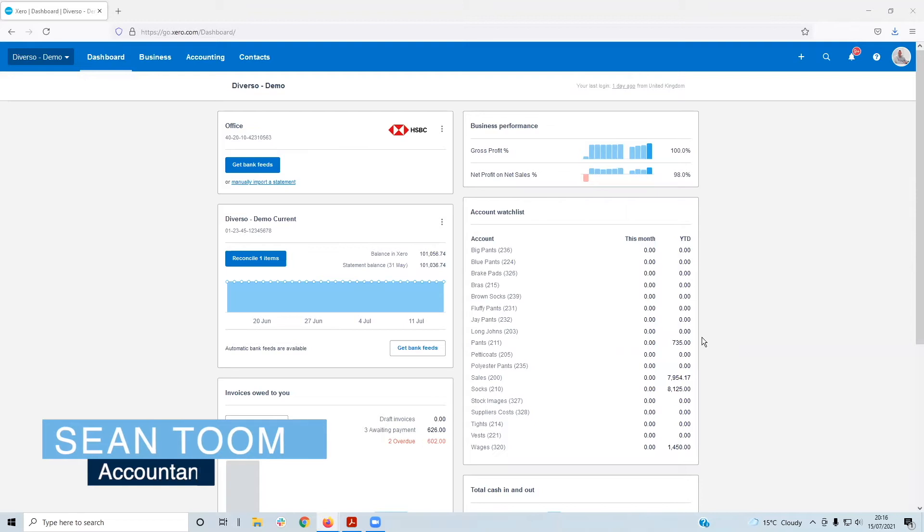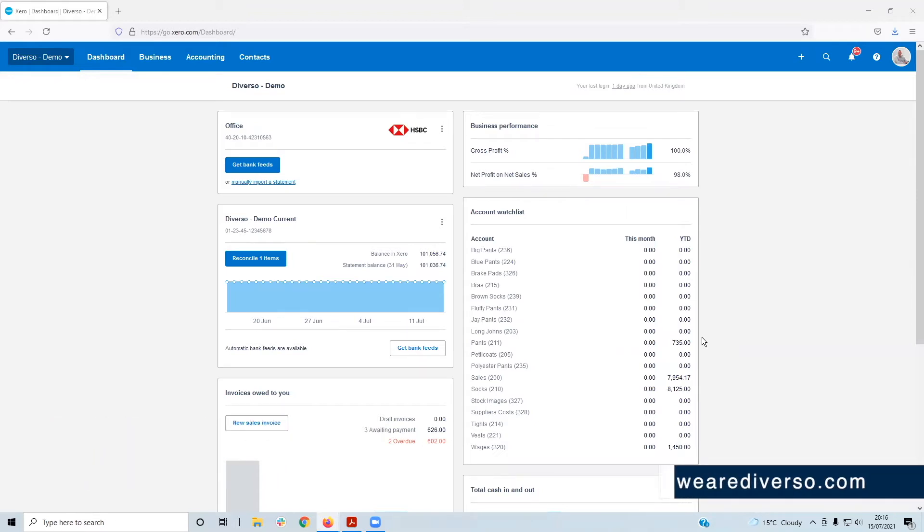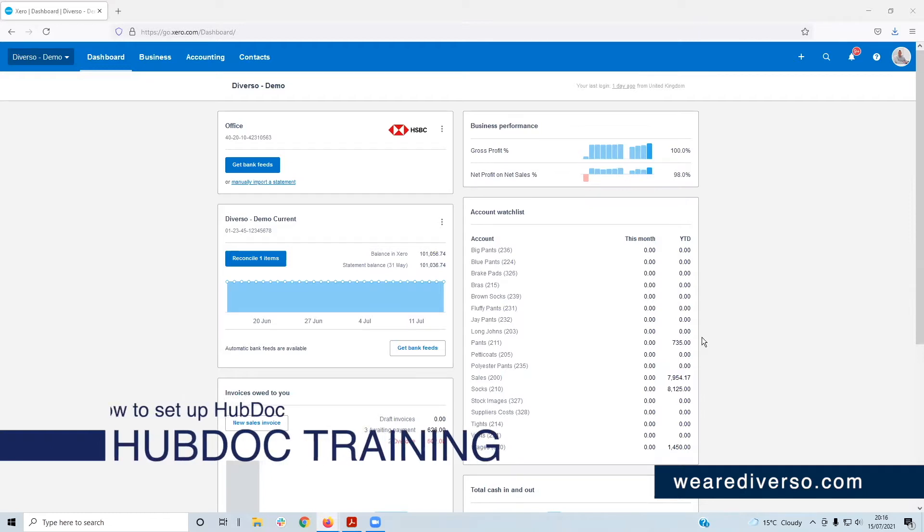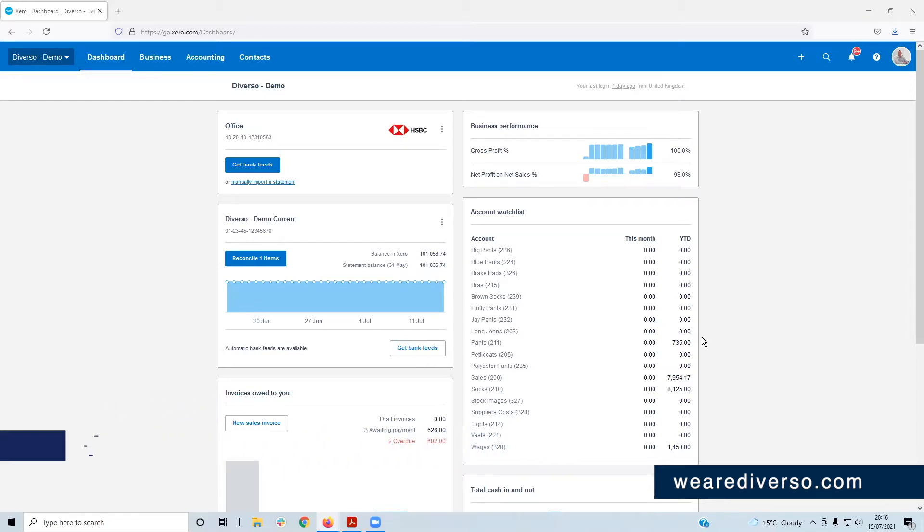Welcome to our YouTube series of HubDoc training. It's perfect if you're starting to use HubDoc for your small business coupled with Xero. We've got a few short videos taking you through the basics of HubDoc. You can either watch them in order at your own pace or dip in and out to brush up on your skills.